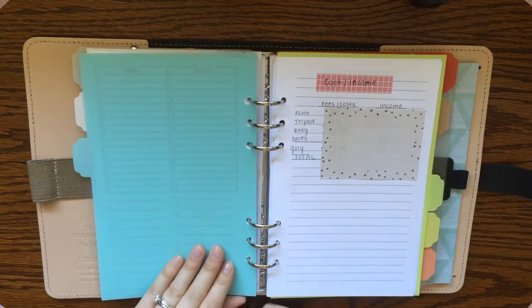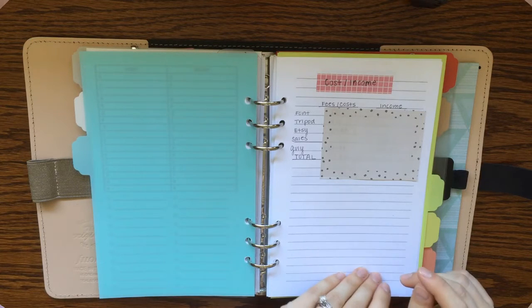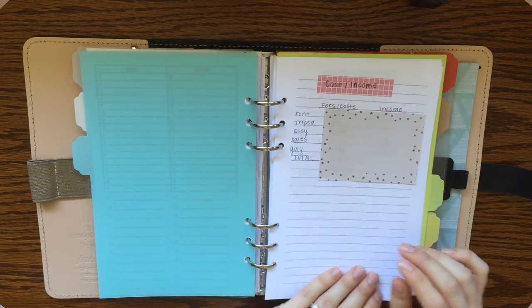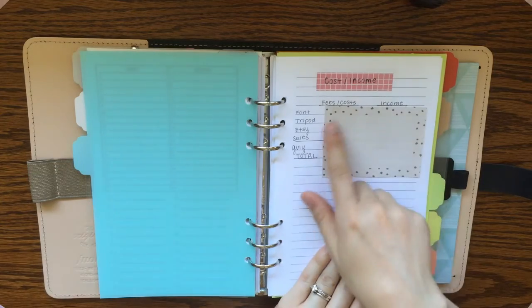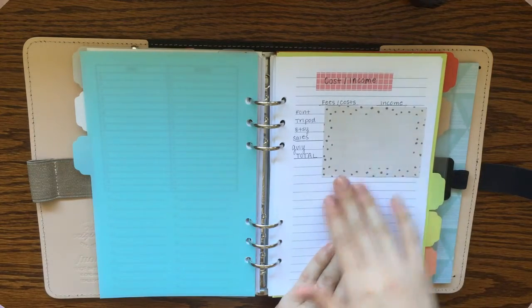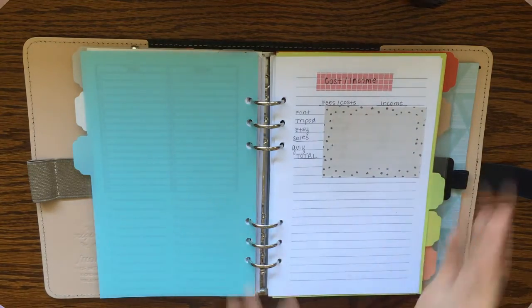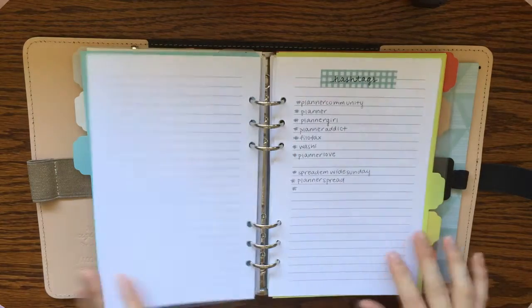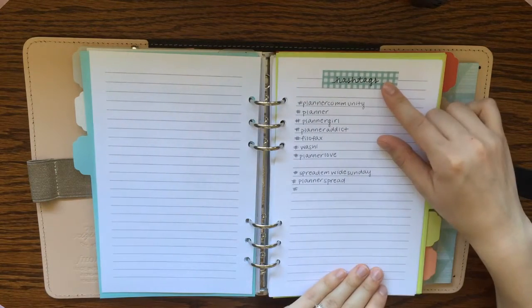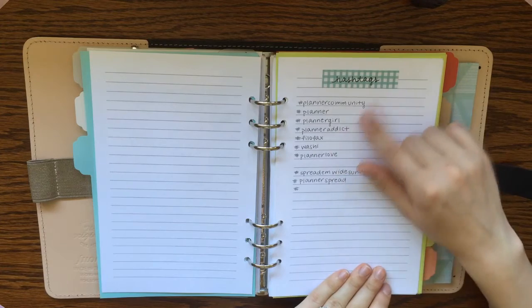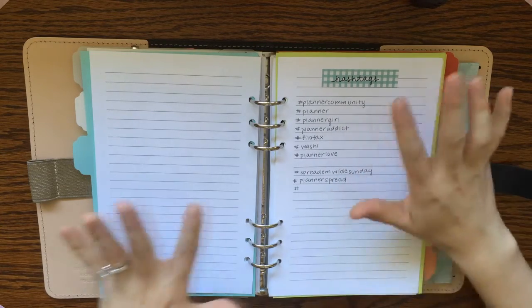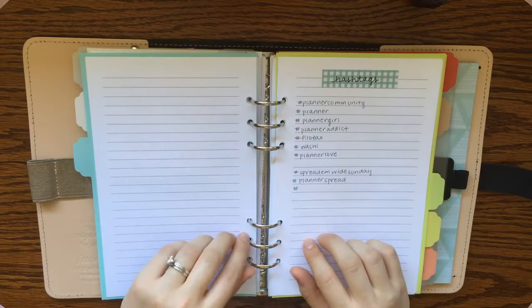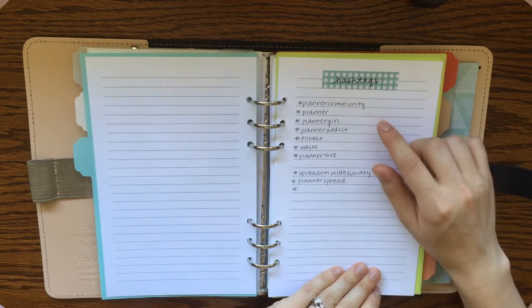My next tab is for my Etsy store. And I'm brand new to Etsy and brand new to YouTube. So first thing I've got here is just my first couple months of the fees and then the income that I made just to kind of keep track of that. I wrote down some hashtags that I want to remember to use when I'm posting on Instagram.